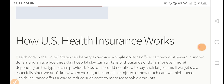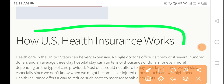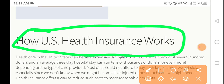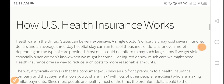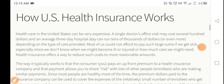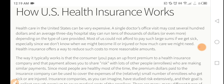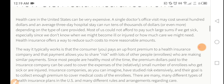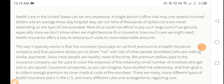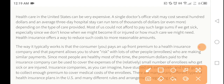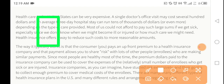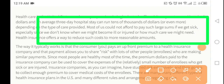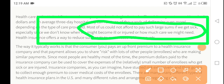The most important thing is how US insurance works. Insurance in the United States can be very expensive — a visit might cost seven hundred dollars, and an average three-day hospital stay can cost thousands of dollars depending on the type of service provided. Most of us could not afford to pay such a large sum if we get sick.